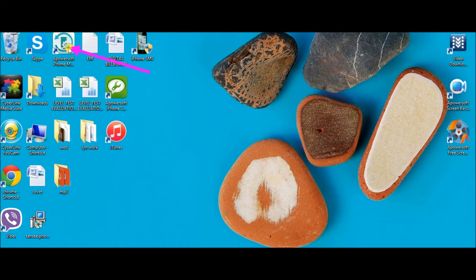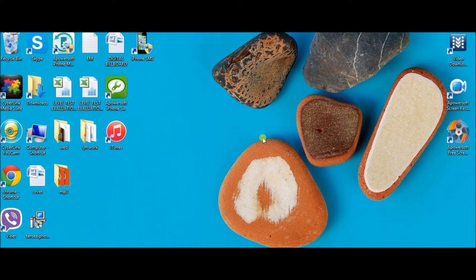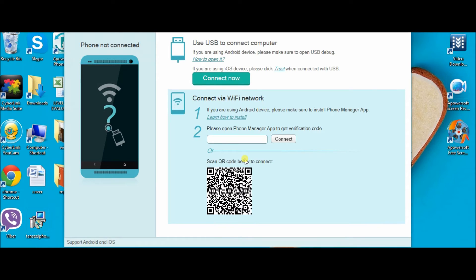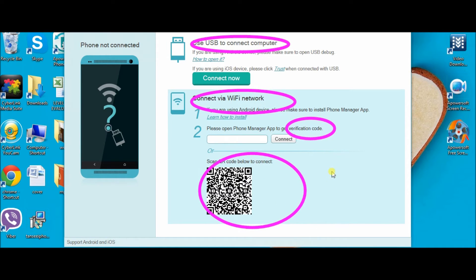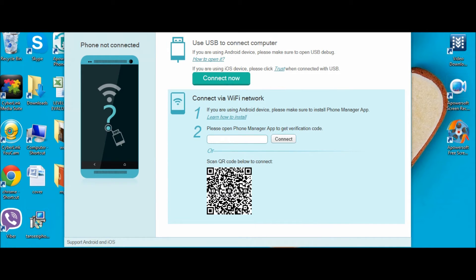Here is the AParasoft Phone Manager tool. Launch the application and connect your Android phone to the computer. You can connect in two ways: either use a USB connector or connect via Wi-Fi network. On your phone you will see a verification code — enter it on the interface of the tool.